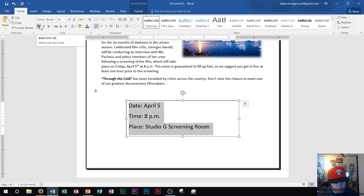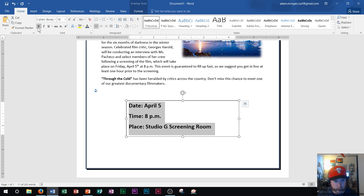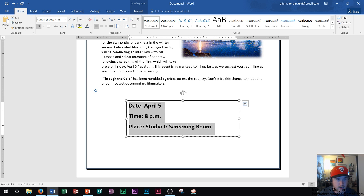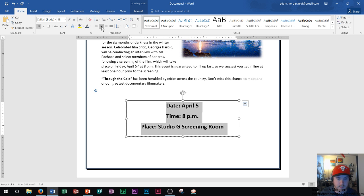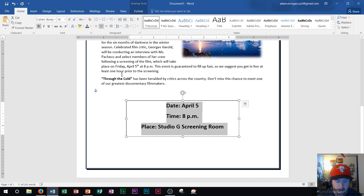I want to bold the text, so I can either do Ctrl+B on my keyboard or go to the Home tab font group and click Bold. Then I want to center it within the text box — I can either go to the Home tab paragraph group and click Center, or I can do Ctrl+E to center the text. So now we've adjusted the font size, the bold, and the centering of our text.